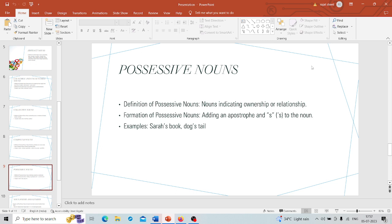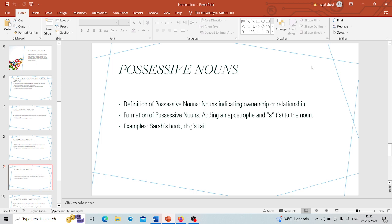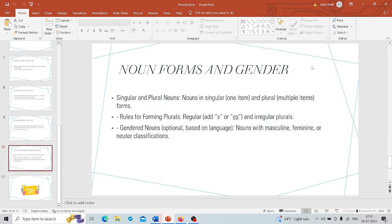The next part is possessive nouns. Possessive means ownership. It's time to talk about ownership with possessive nouns. These nouns show that something belongs to someone or is related to someone or people in some way. To form a possessive noun, we simply add an apostrophe and an s to the noun. For example, Sarah's book. After Sarah we put an apostrophe and then an s. That tells us the book belongs to Sarah. Dog's tail means the tail belongs to the dog.